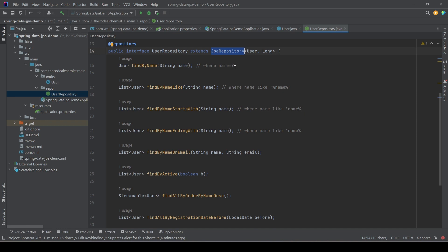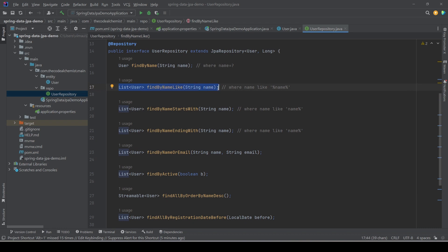Instead of writing native queries with SELECT, WHERE, or ORDER BY clauses like in plain JDBC, in Spring Data JPA we can write simple methods and it will instruct Spring Data JPA to generate the queries accordingly. Just as we saw in the last video with pagination and sorting — where we didn't write any native query but simply extended JpaRepository — Spring generates the required code and queries via Hibernate. In the same way, we can write custom filtering logic in the form of methods.